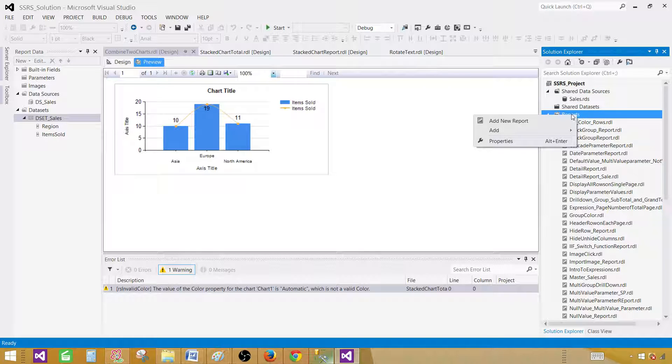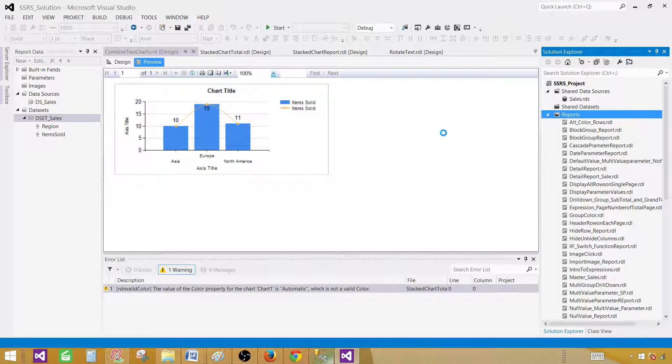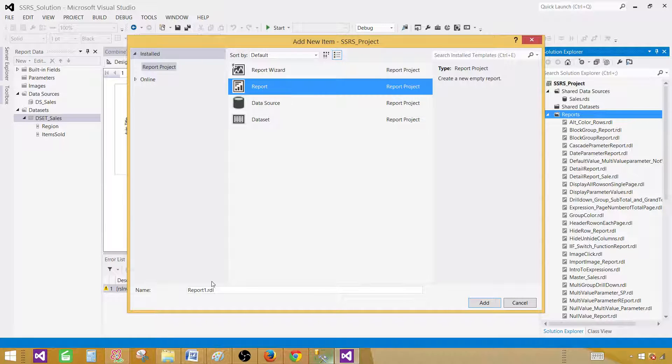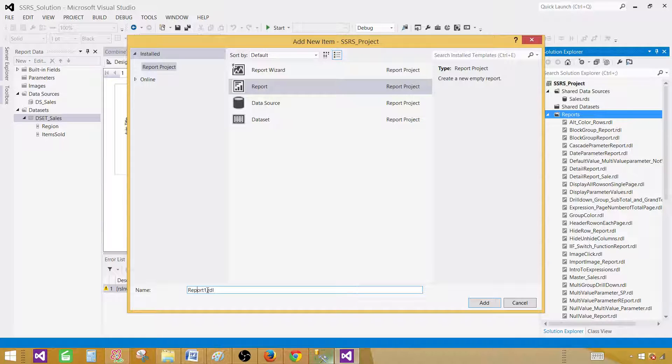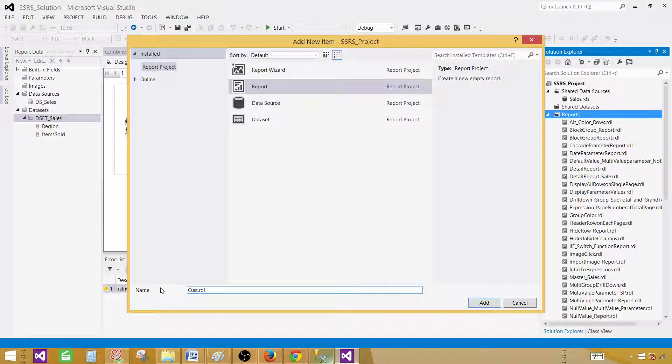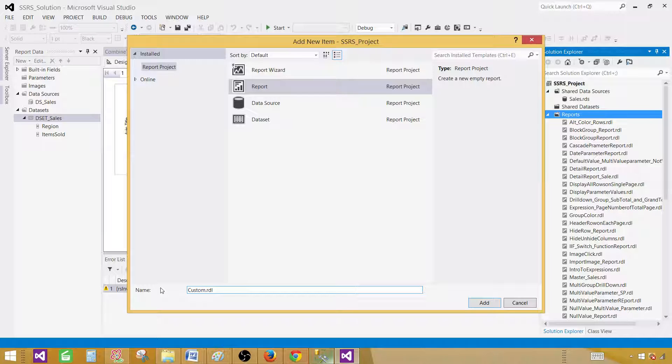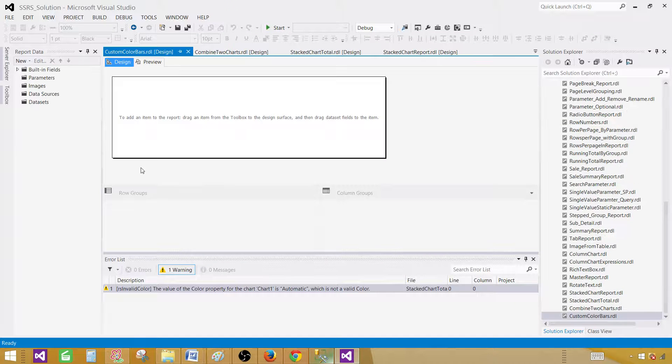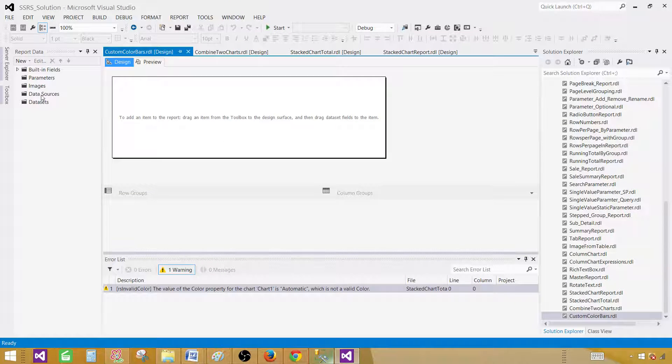Click on the reports tab and add and then new item. Here we will be selecting the report item. Provide the name. So let's give this one custom color bars. Now my report is created.